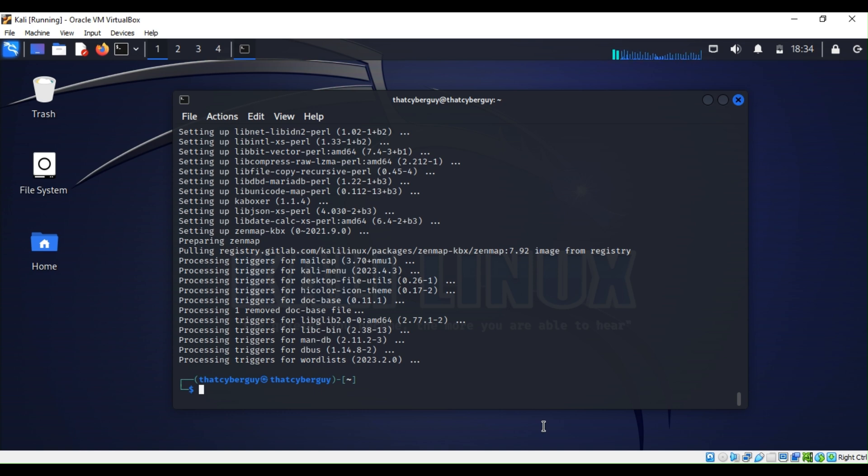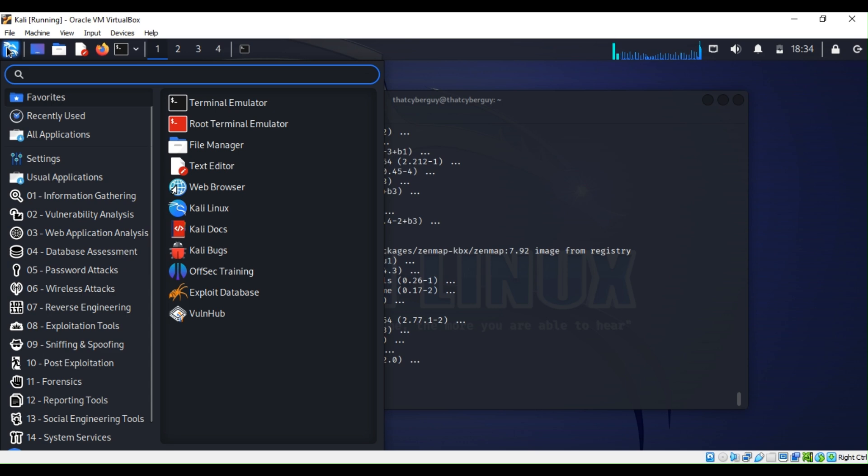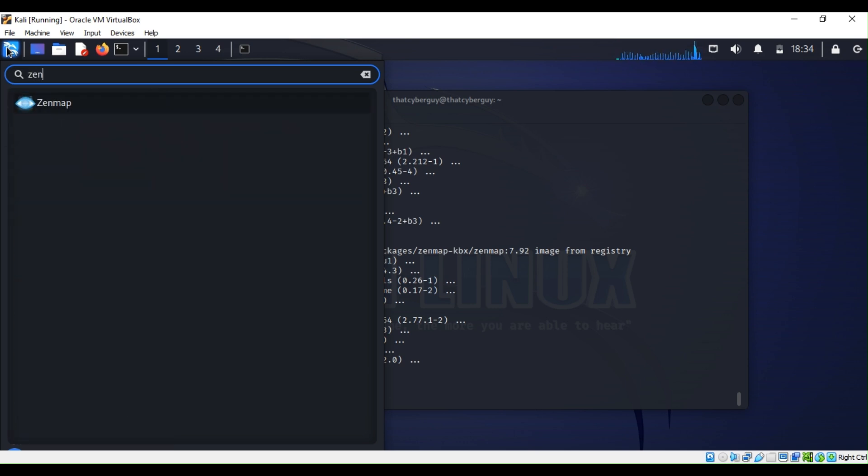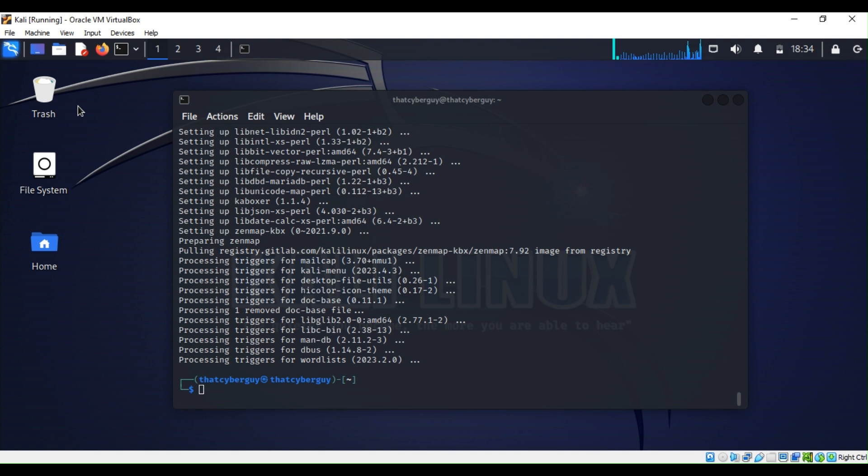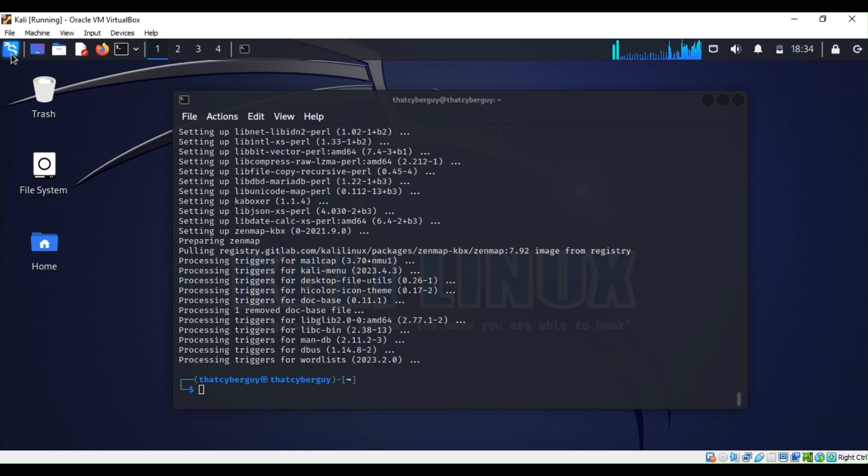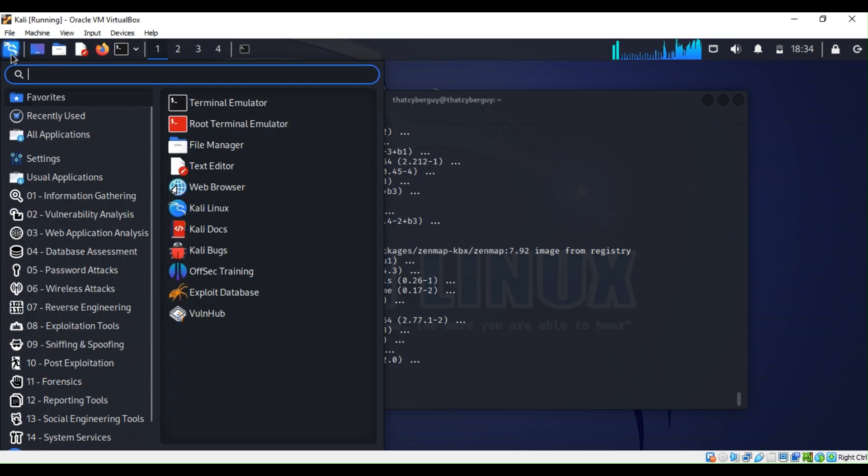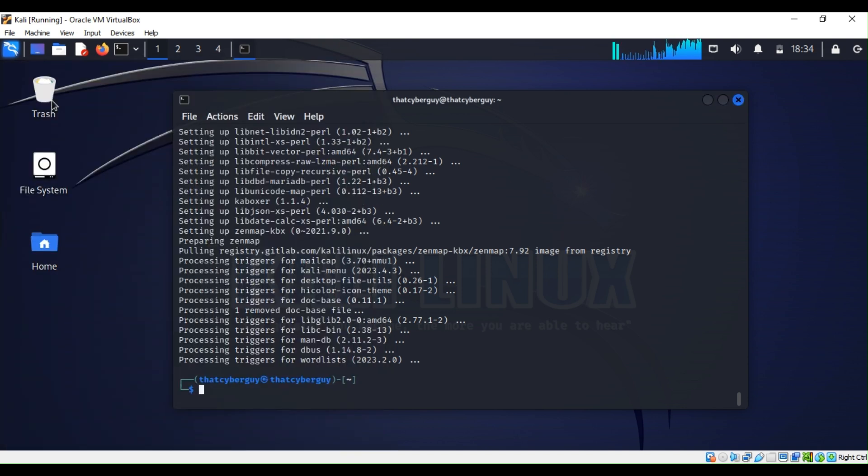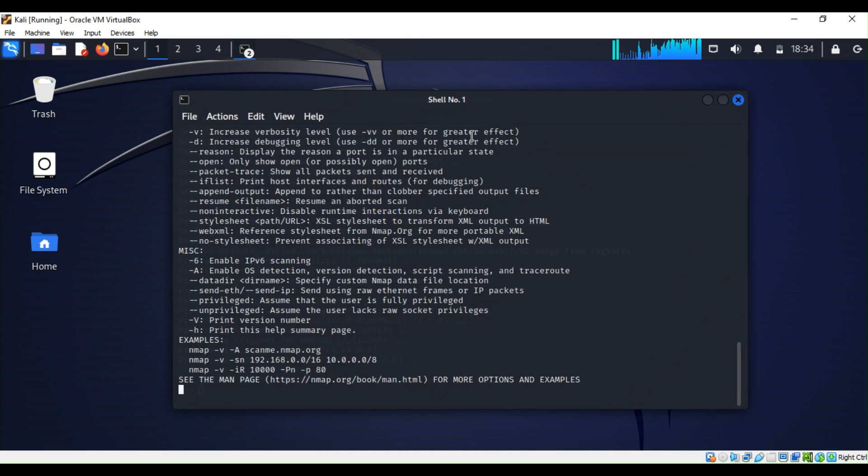Now we can go up to our search bar and type Zenmap. As you can see here, you can double-click. What I can do is go over to the search bar again and type Nmap and double-click on it. I'm trying to open both Nmap and Zenmap.